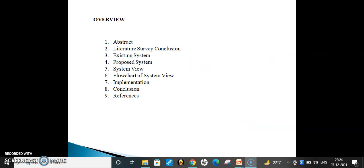These are the list of contents I am explaining here: Abstract, literature survey, existing system, proposed system, system view, flowchart of the system view, implementation, conclusion, and references.